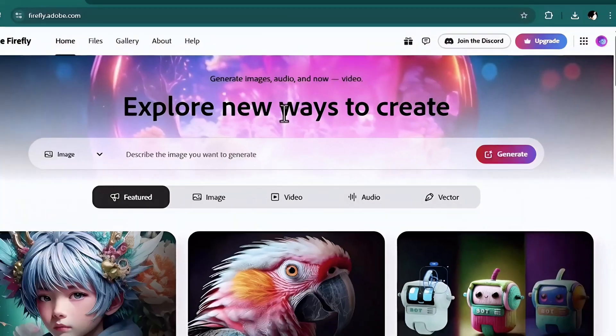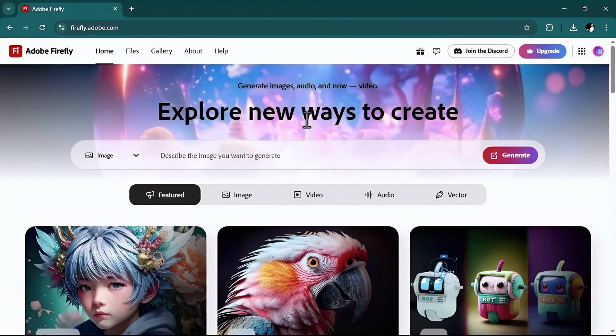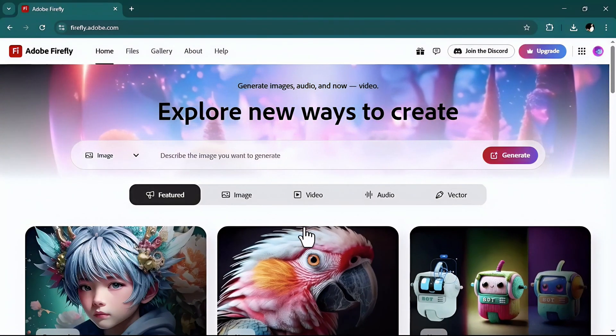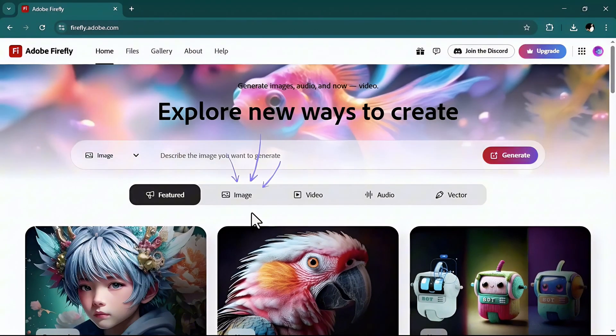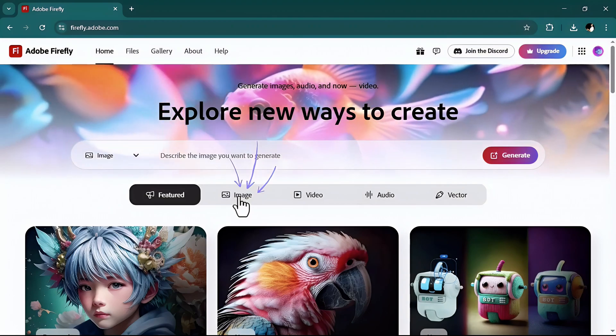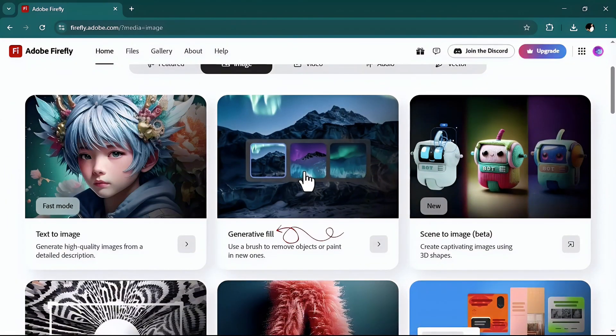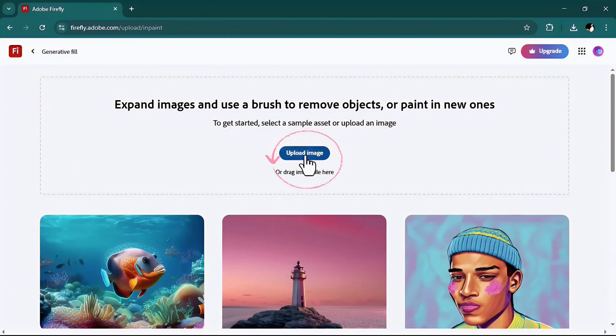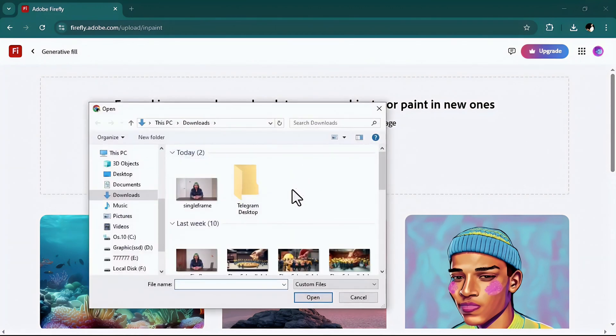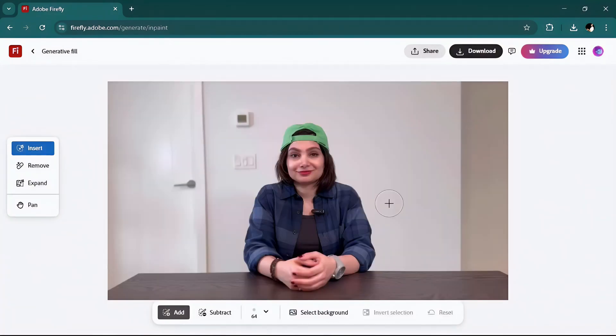Going back to Adobe Firefly, once you signed in, go to the image section and then generative fill. Now easily upload the snapshot you took in the previous step here. With this simple user-friendly toolbar you can create magic.